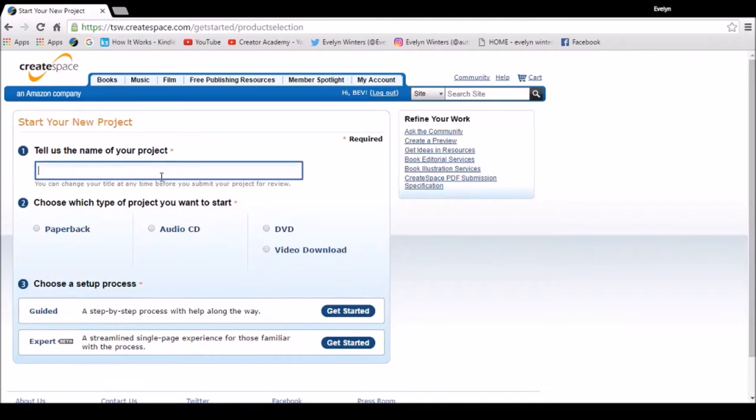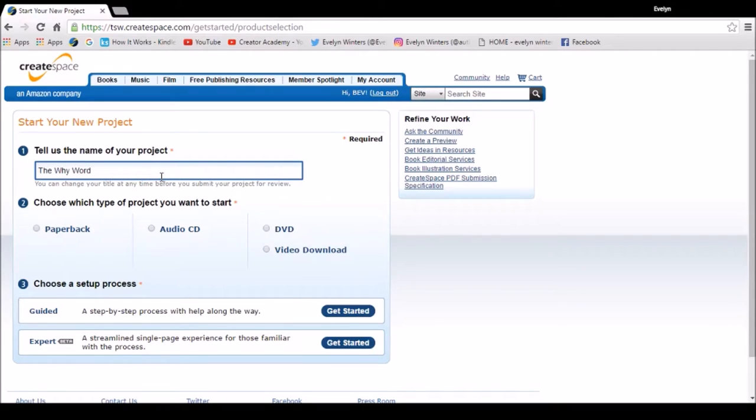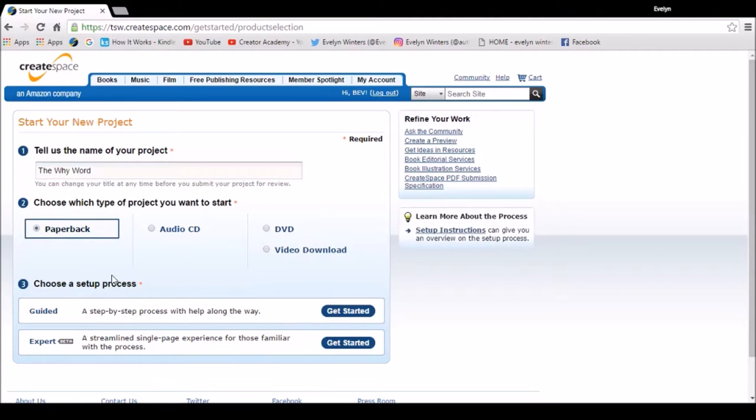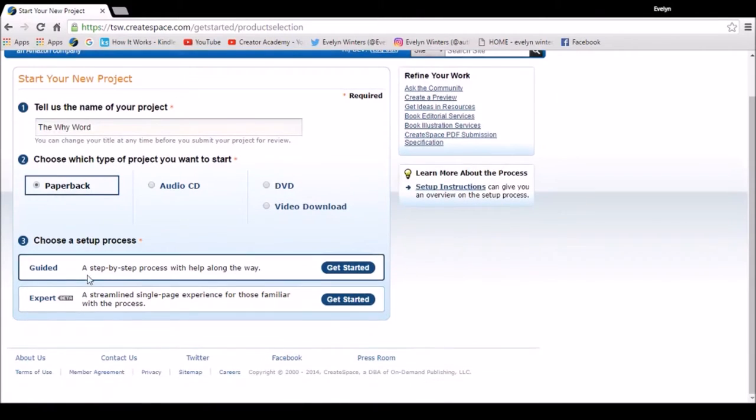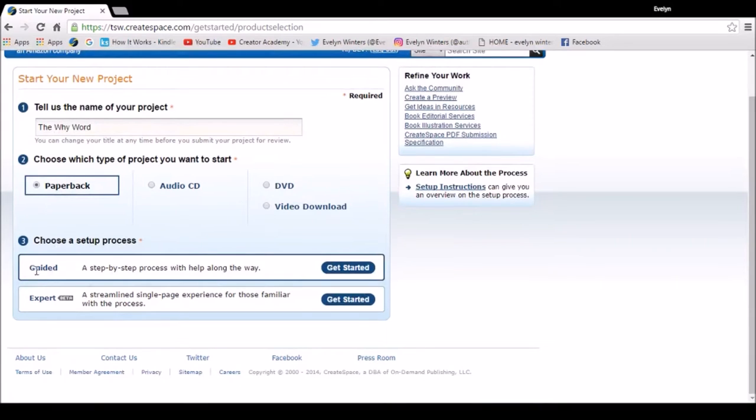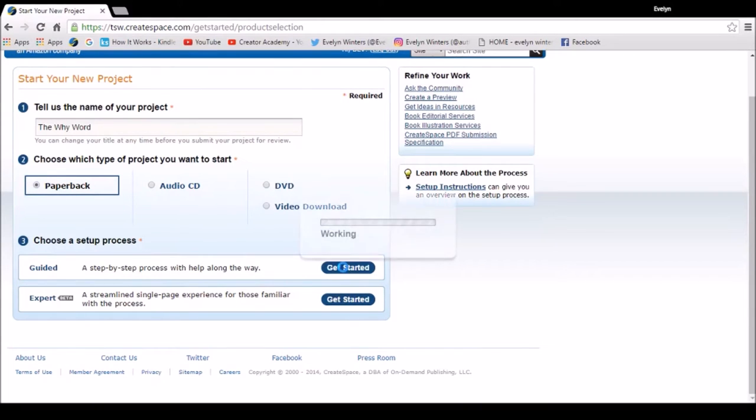The title I'm adding is called The Why Word. This book is a picture book based on my grandson and it's connected to his YouTube channel Fulltime Sprang, so this is going to be his merchandise. I'm going to select paperback and I'm going to go for the setup process of guided. It's a step-by-step process which helps you along the way, so click get started.